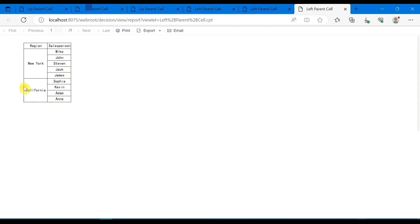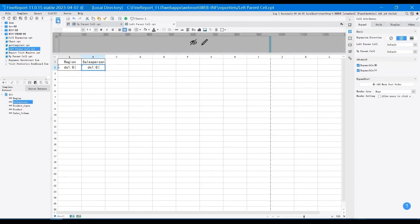So far, we have finished the class about left parent cell and up parent cell. After class, you can refer to the help documentation for learning. During the practical use, parent-child cell is an essential concept. I hope you can master it.